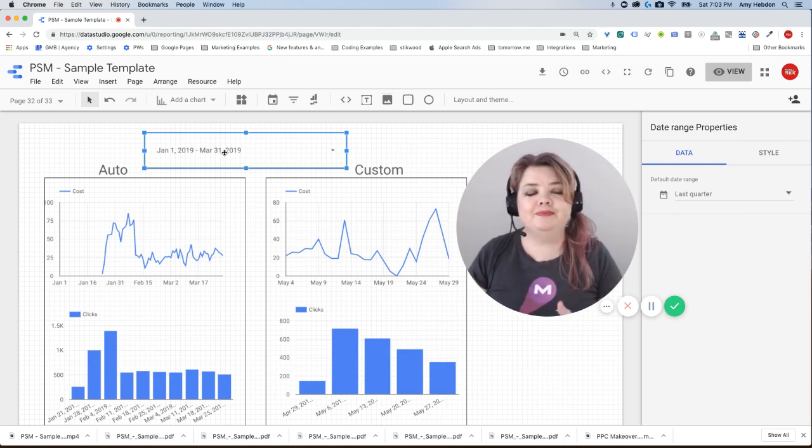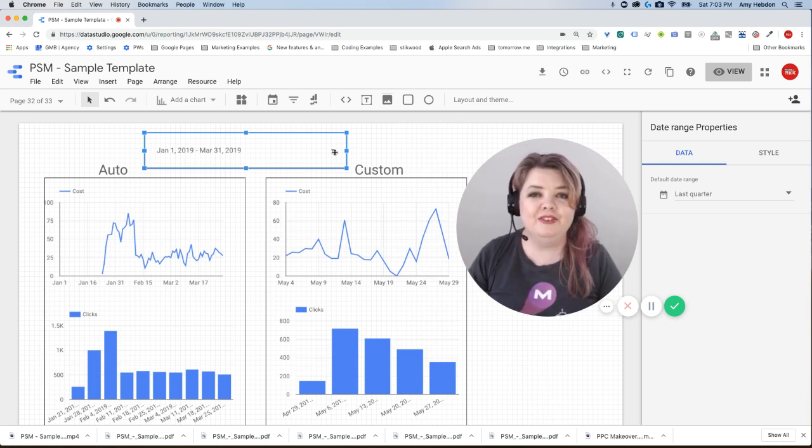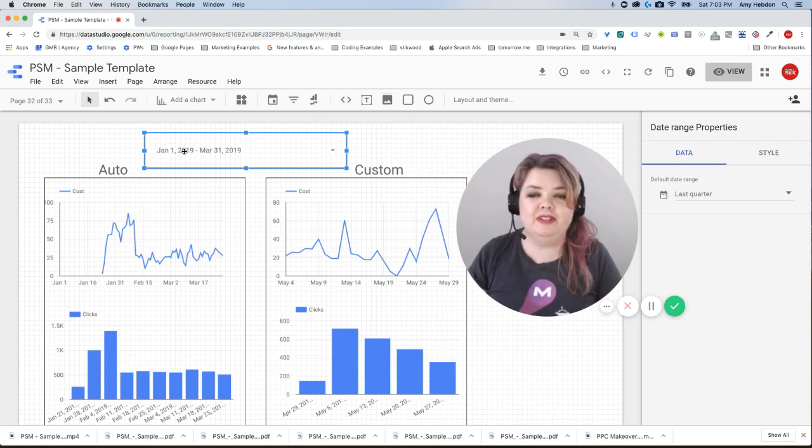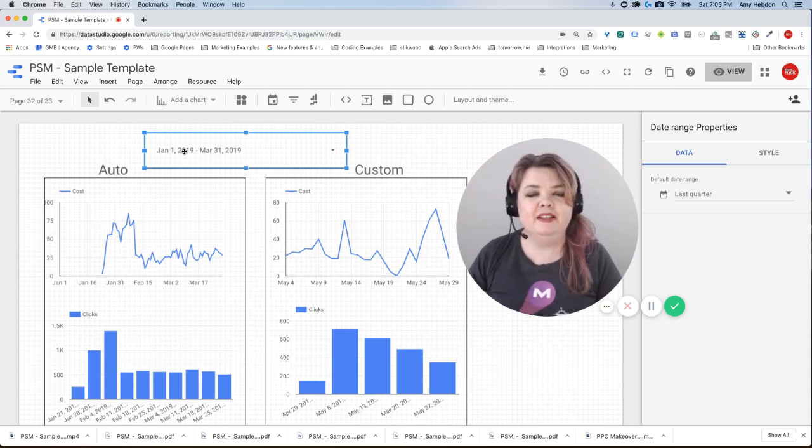You can still choose the drop down and choose to edit it as you go, but it'll default with the same information. It'll just show up on every single page because it's applied at a report level.